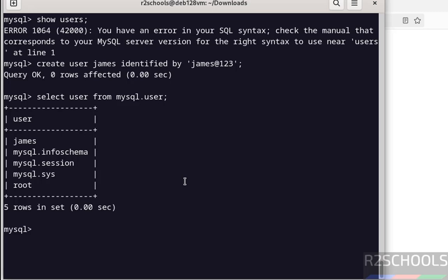See, user James is created, and the remaining users are the default users that come with MySQL installation.